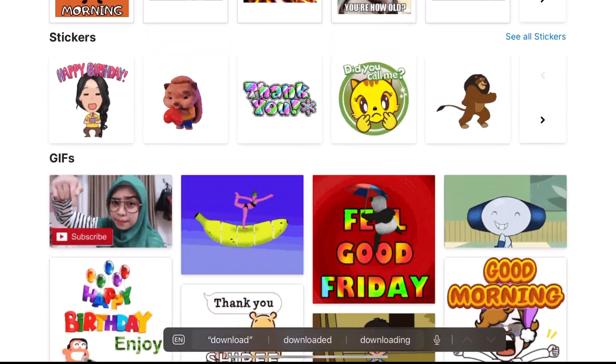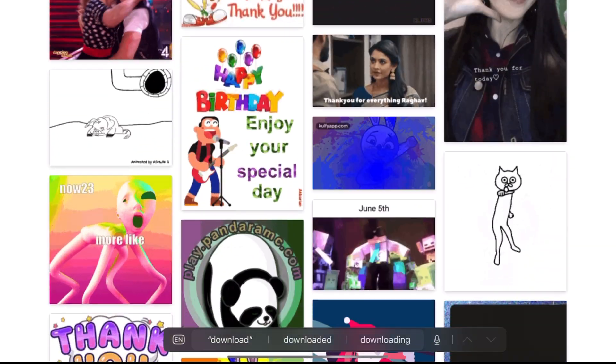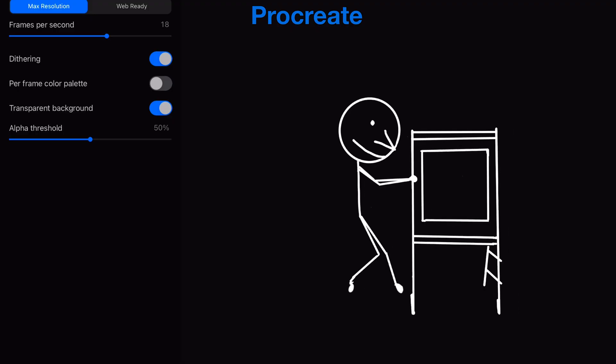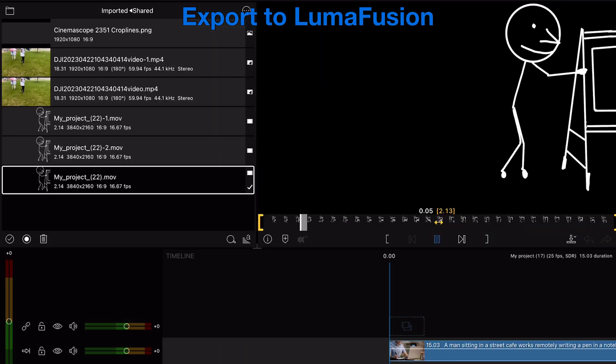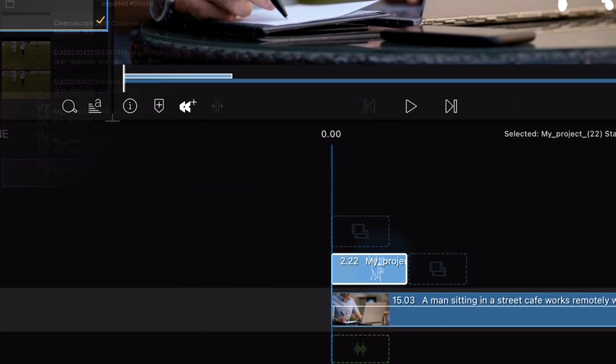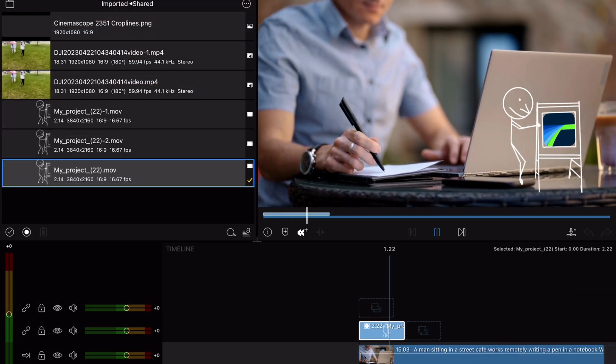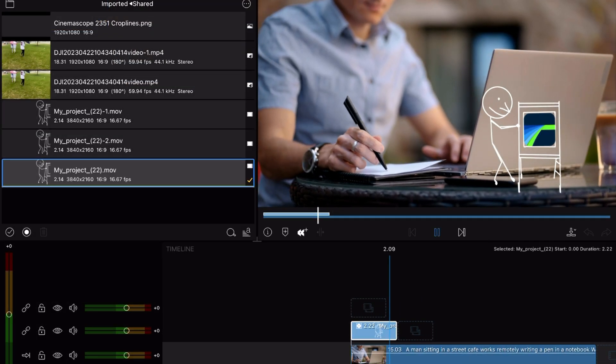First, GIFs — whatever you like to call them — in version 4.1, LumaFusion can be part of the animated loopable snippet fun. Both GIFs and animated PNGs are supported. You might be able to find one or two GIFs you'd like to download from the internet, or create something in another app that supports GIFs, export it to LumaFusion, and pop it into your timeline. You can size and position it just like any other asset. And if the GIF or APNG has transparency, you'll be able to see what's underneath as well.